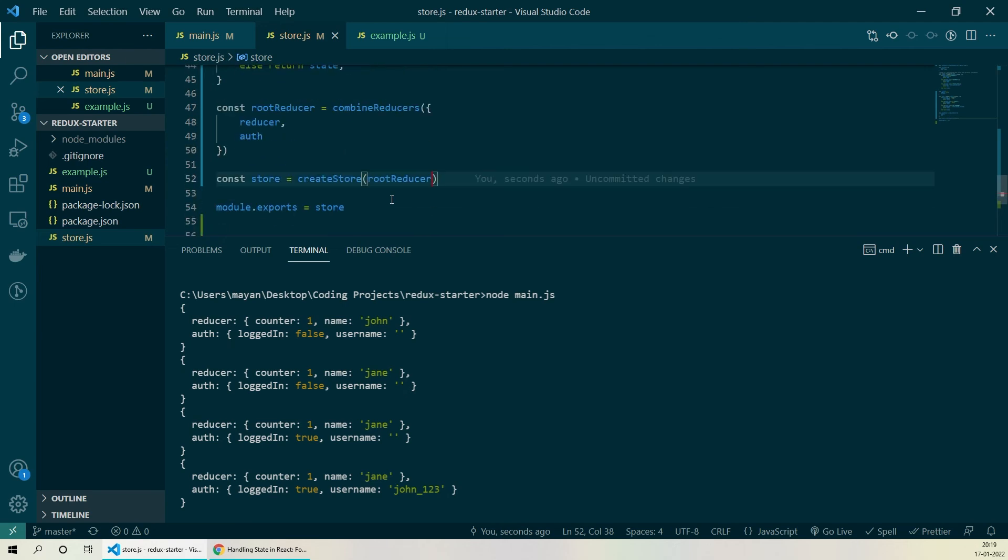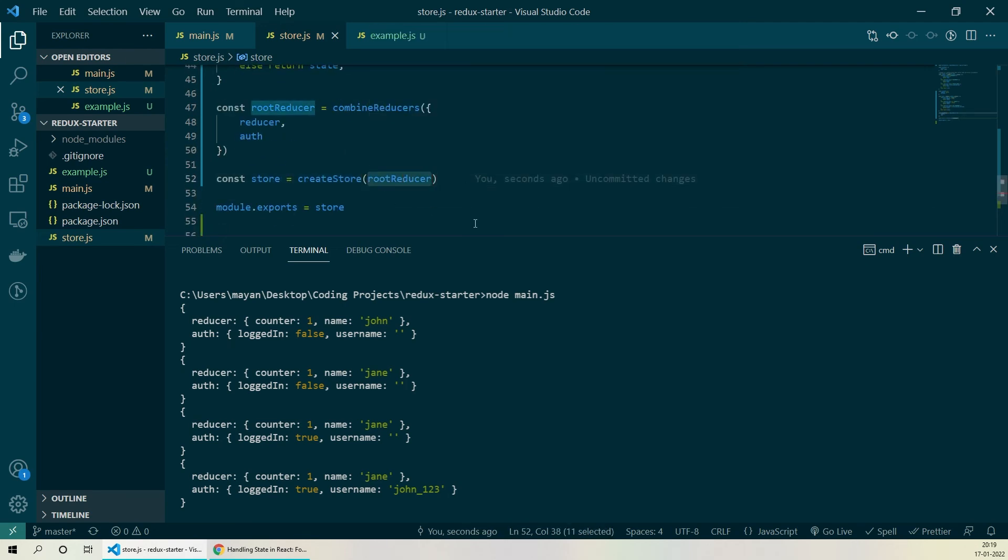We learned how we can use combineReducers to combine two or more reducer functions and manage multiple logically separated slices of data in our store. Now we're in a place where we can successfully plug this Redux store into a React application and use this store as the source of our state values. But before that we need to learn the last concept that's necessary to work with Redux in React and that's the immutability of your React state values.